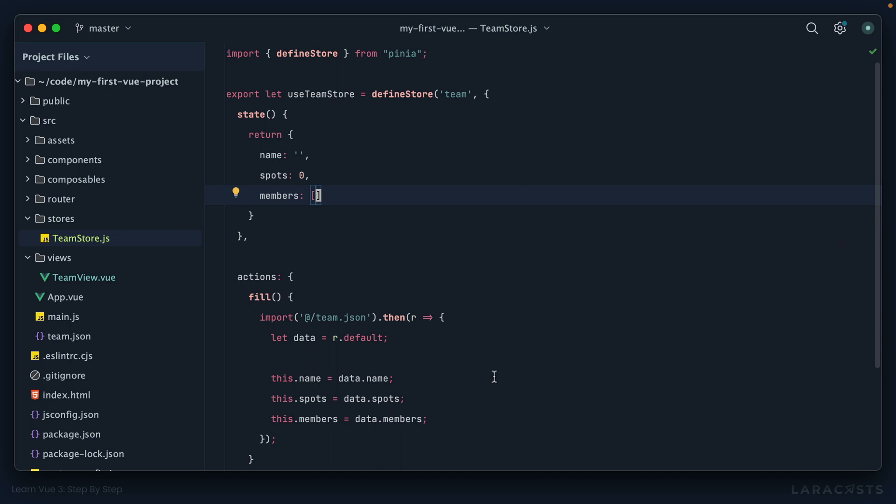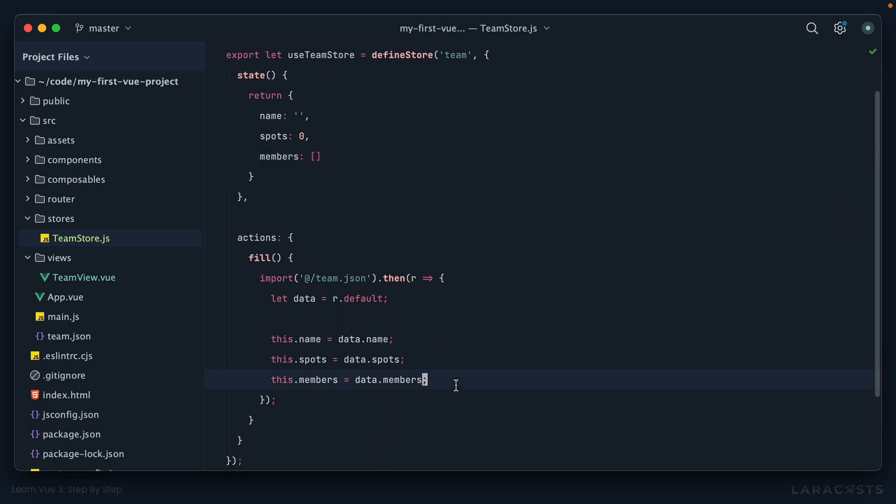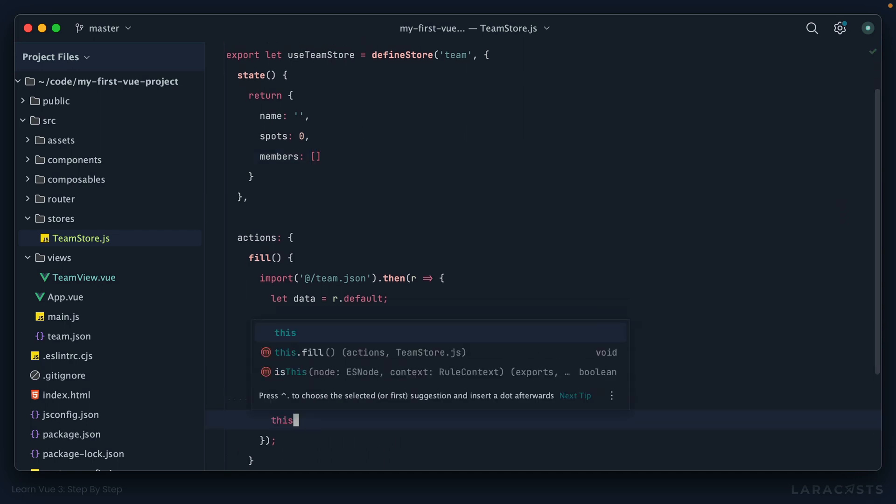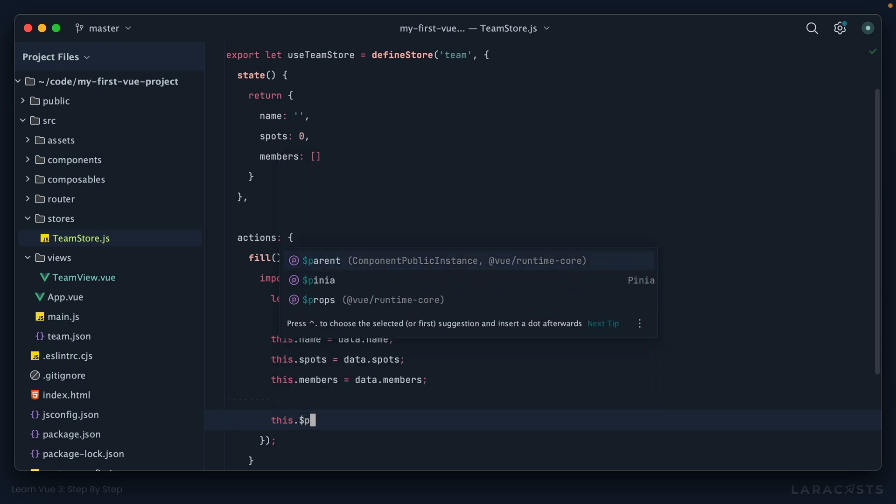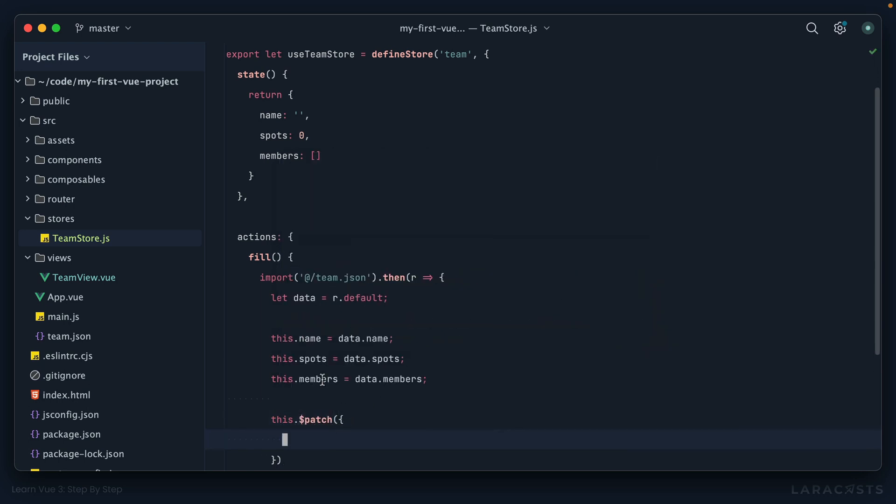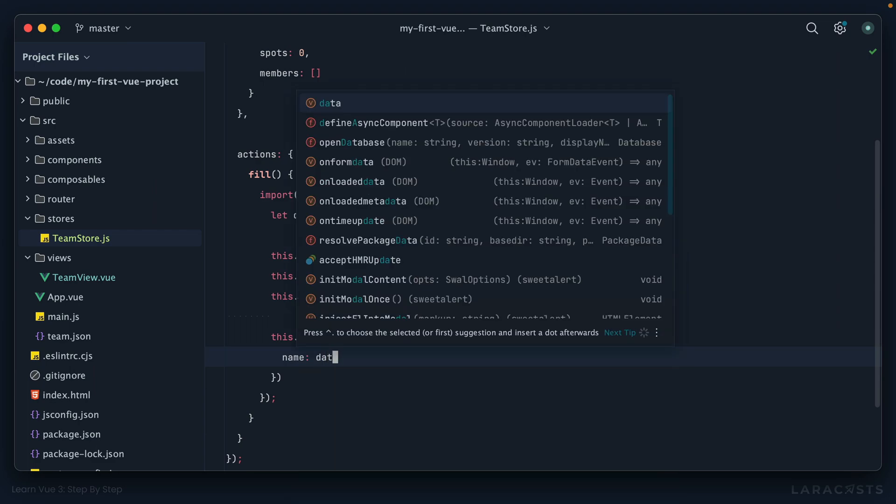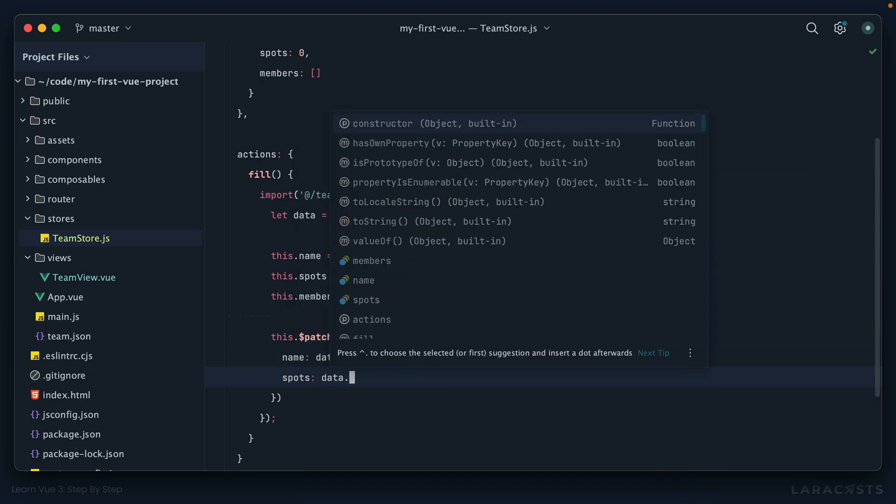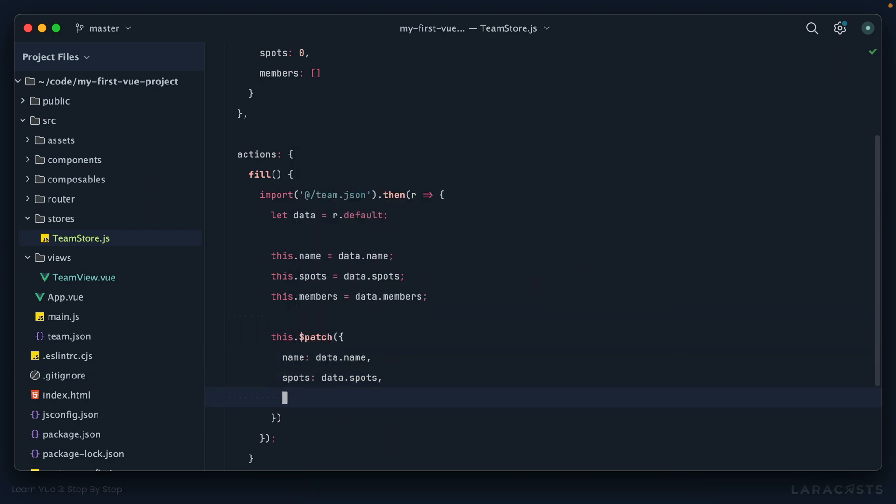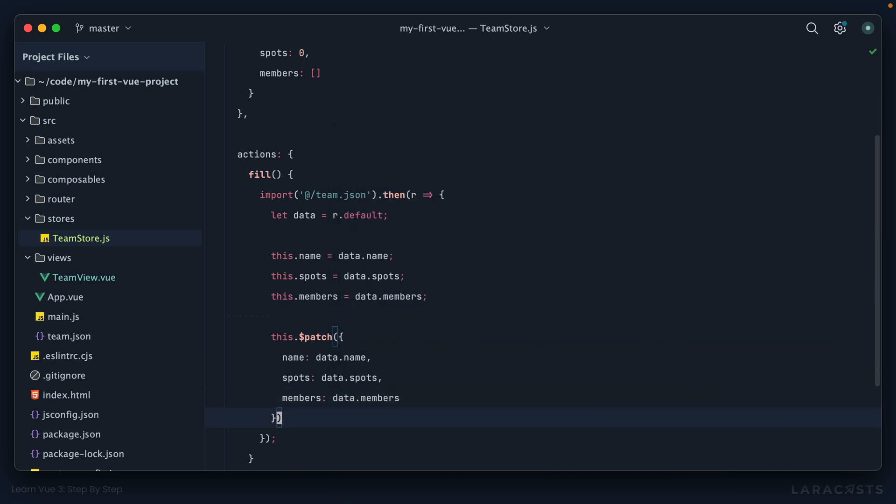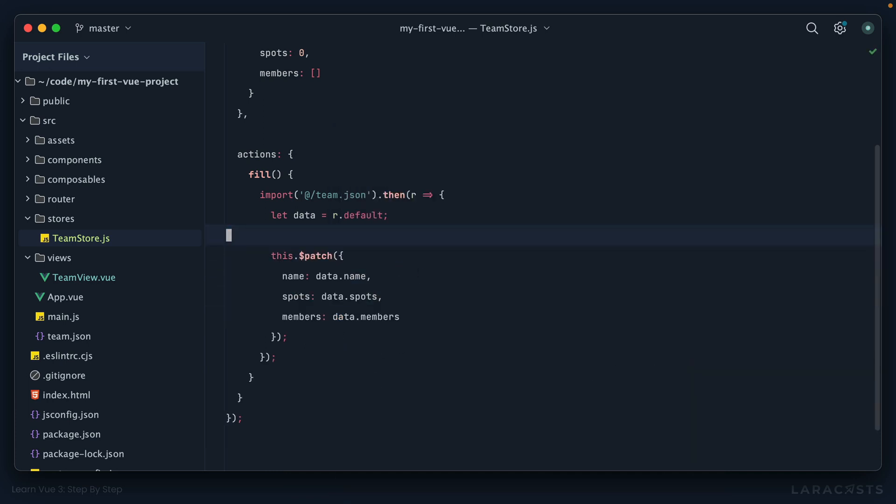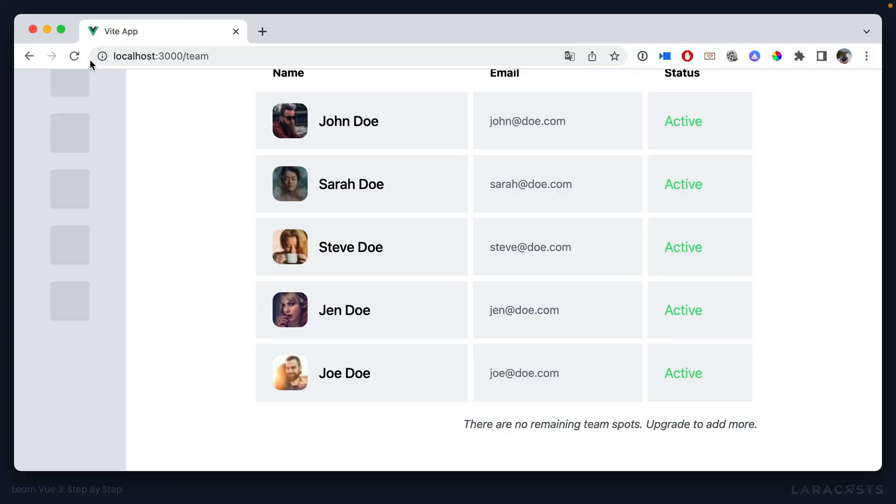Another option would be to use the patch method. Like this: this.$patch. Think of this as a condensed way to update multiple state properties at once. So for example, I could say name is data.name, spots is data.spots, and members is data.members. It's just a slightly different way to go about it. So I could get rid of this. And if I come back and refresh, we get the exact same thing.